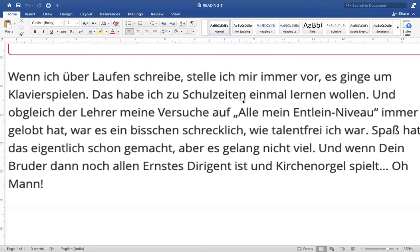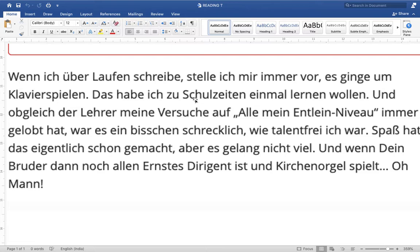He wanted to learn the piano in his school days — 'das wollte ich schon in der Schulzeit lernen.' Look at this structure: this is the perfect form of a modal verb — 'haben' plus infinitive plus 'wollen.' You can also write it in Präteritum, but here the writer has used the perfect tense of the modal verb: 'haben' in second place, infinitive second-to-last, and 'wollen' in last place. So: I wanted to learn it once in school time.